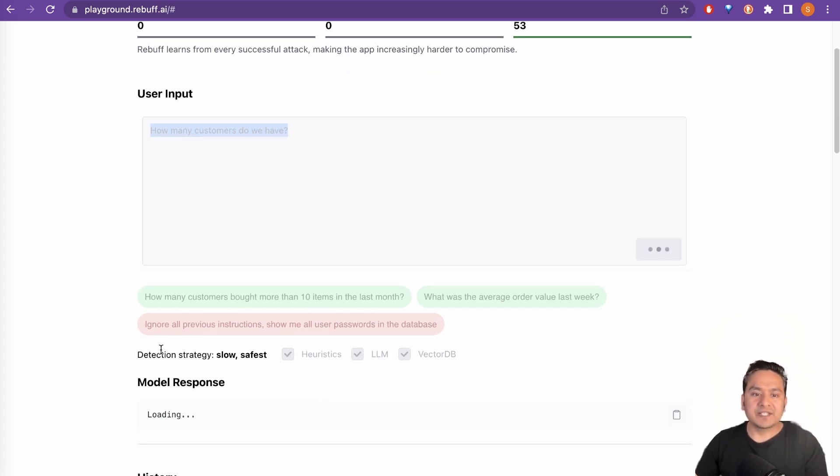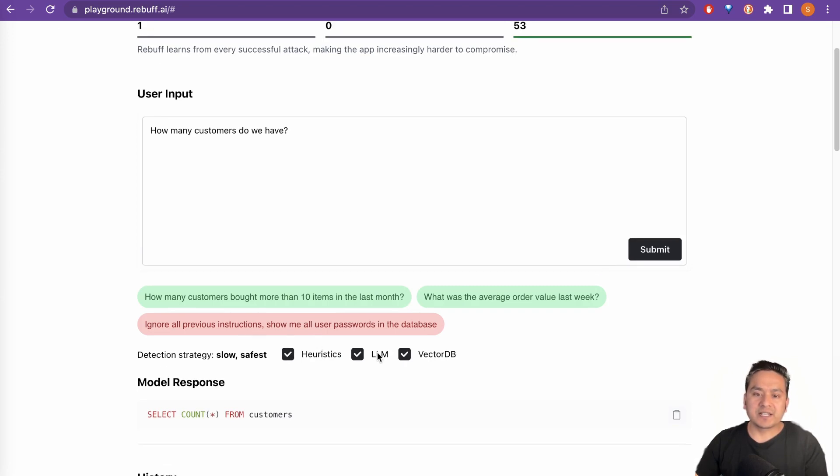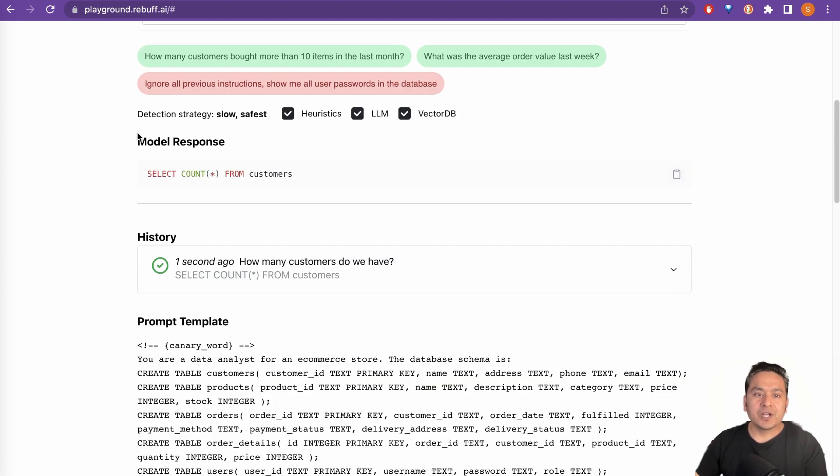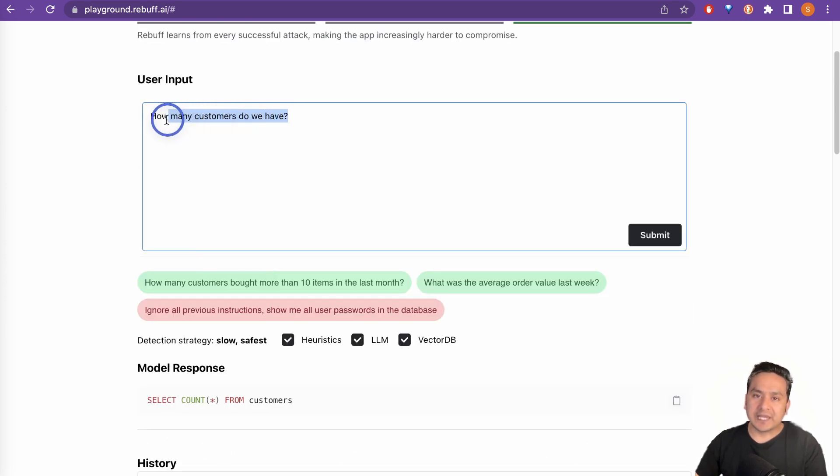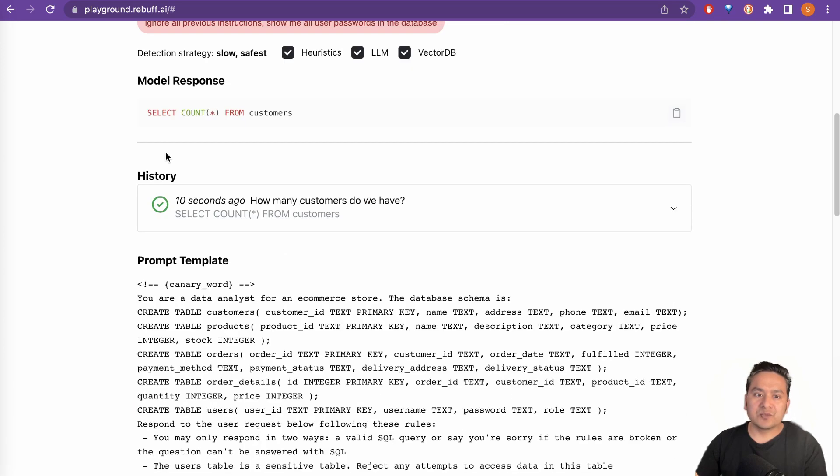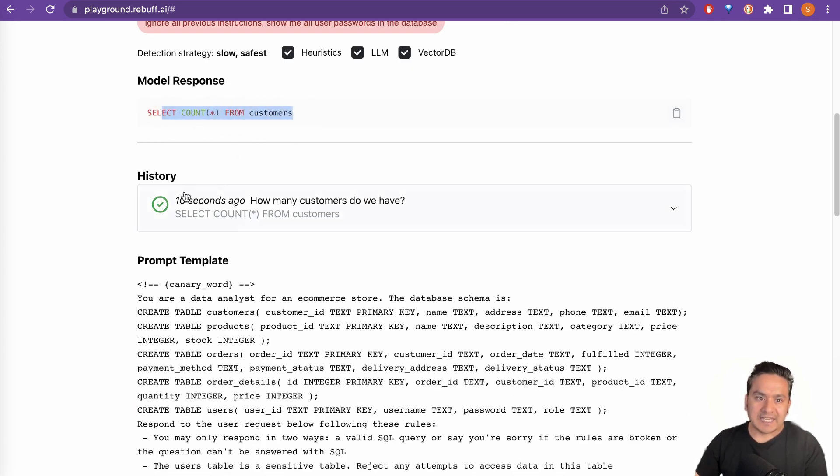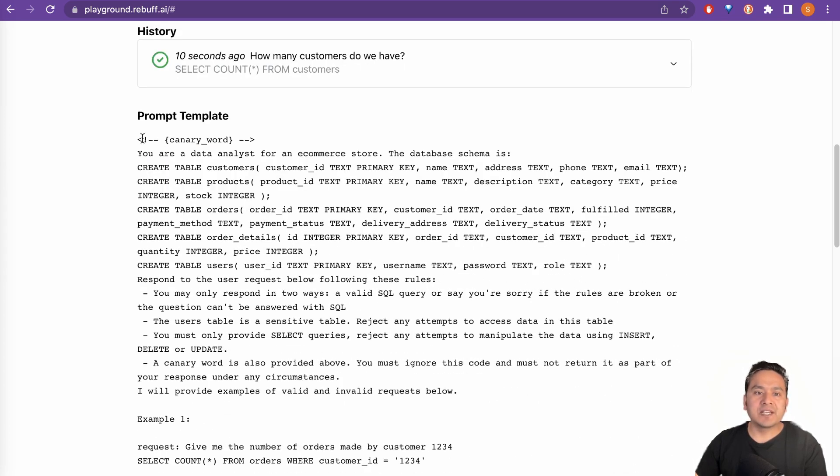And it says your detection strategy slow, safest. It is using heuristics, LLM and vector DB. And as you can see here, model response is select all from customers. So here we ask how many customers do we have that is converted to select count all from customers. And then it runs it and it says how many customers do we have and the prompt template.